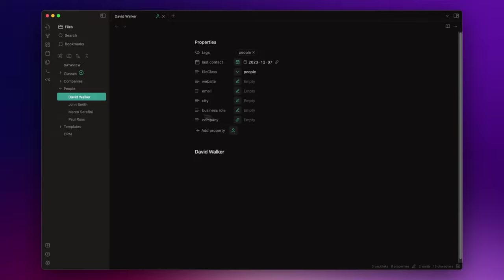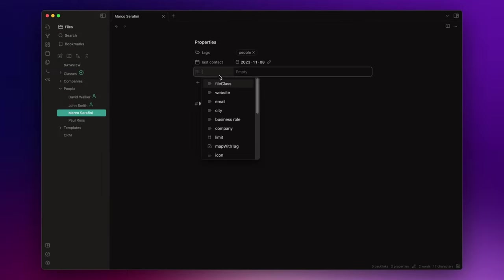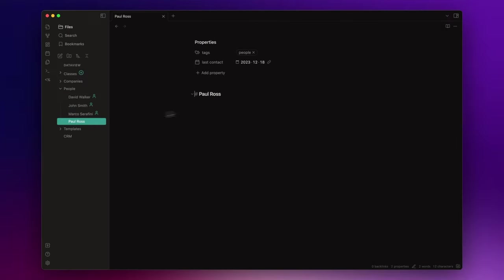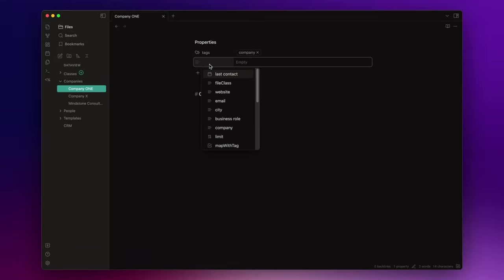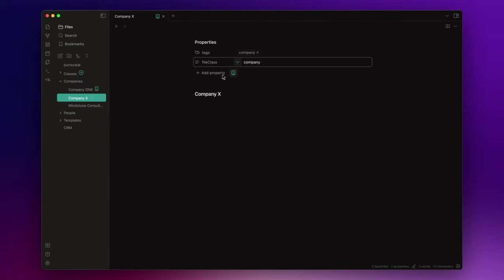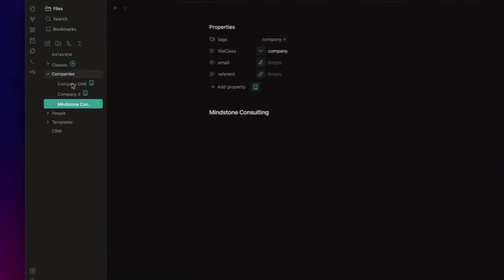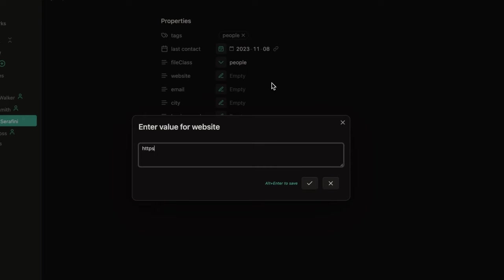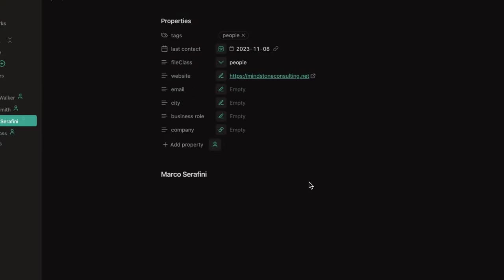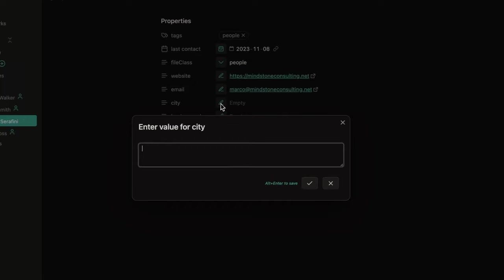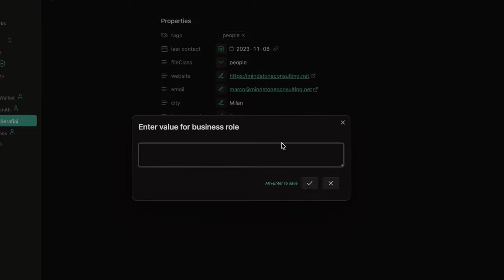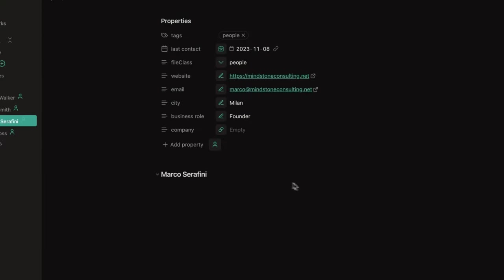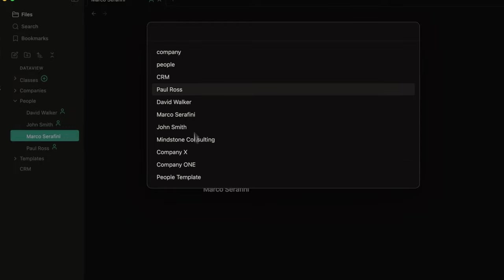Let's do the same for the other nodes. Now, if I click on these icons, I can set the values I want. For the website, I write mindstoneconsulting.net. For the email, I write marco at mindstoneconsulting.net. As a city, I write Milan. For the business role, I am the founder of the Mindstone Consulting. And here, in the company field, I want to choose Mindstone Consulting as internal link.